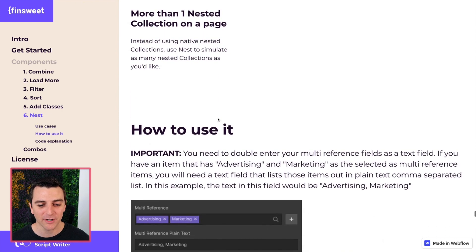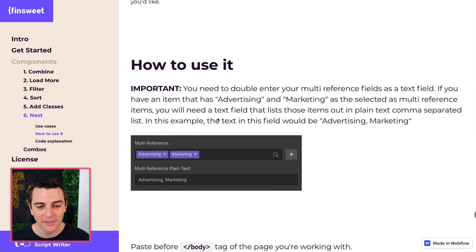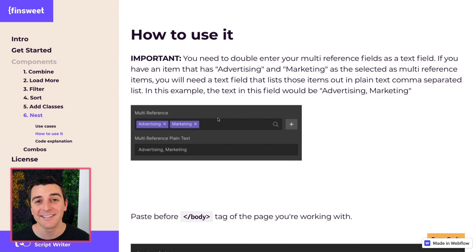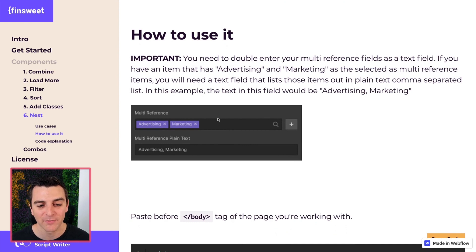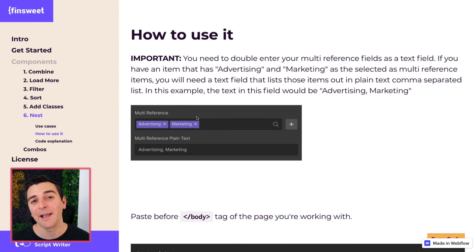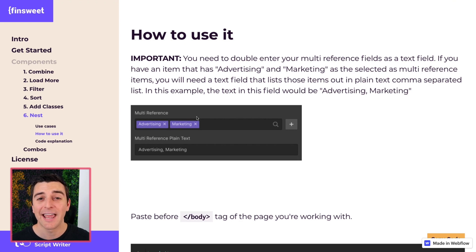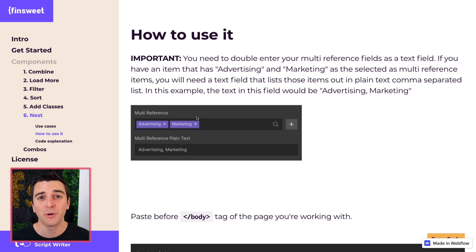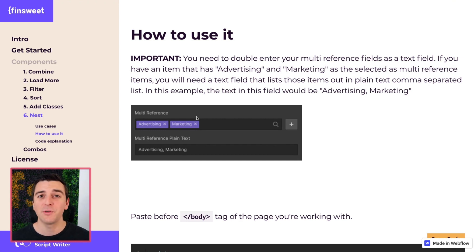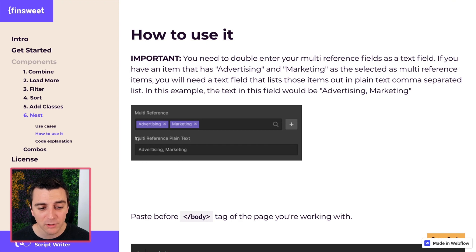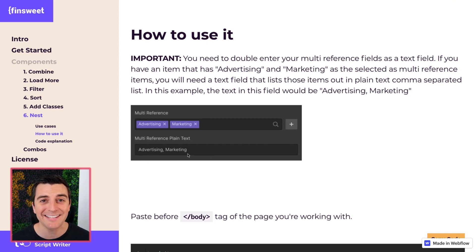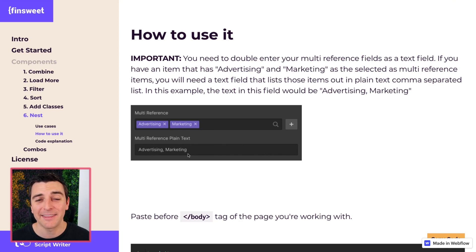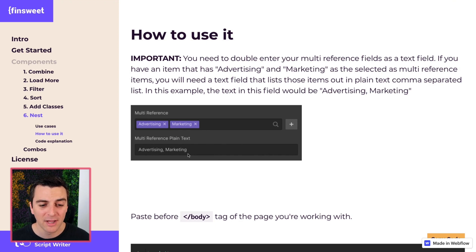Let's see how this works. The very first thing we have to understand is that this requires double data entry. We are going to be adding multi-reference fields as expected. Multi-reference items are going to be added to your item as you would normally do with any type of CMS item. We're also going to add a multi-reference plain text field that will be the exact same thing as your official field.